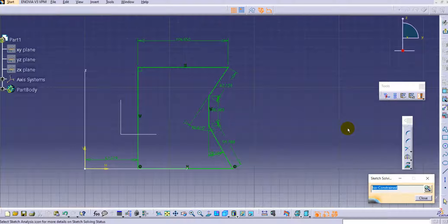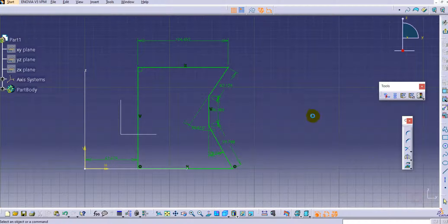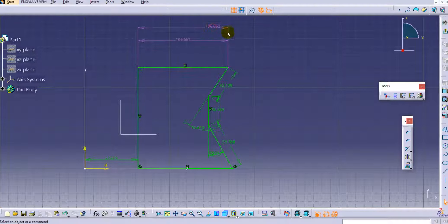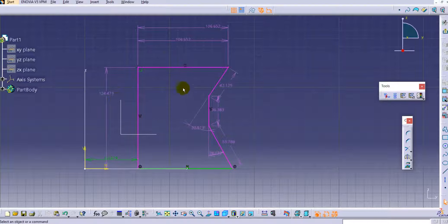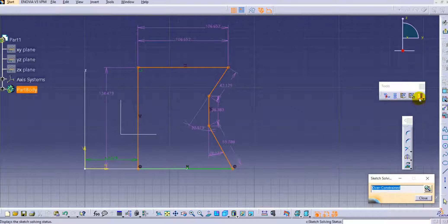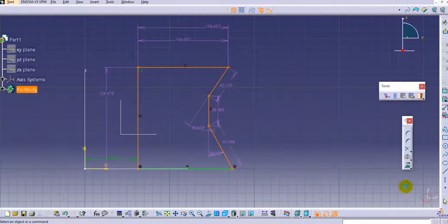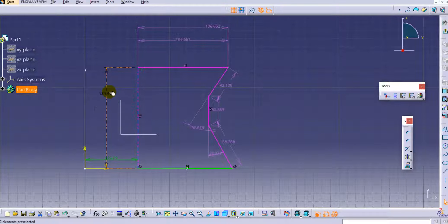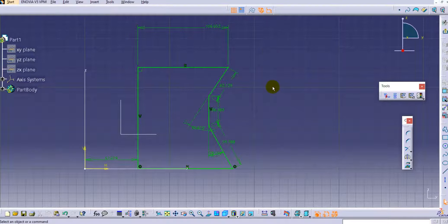Now let's say you add one more dimension that is not required — for example, applying 106 here and 124 here. You can see the sketch becomes over-constrained. If you use the Sketch Solving Status option again, it confirms the sketch is over-constrained. This is a very useful command to understand whether your sketch is constrained or not.